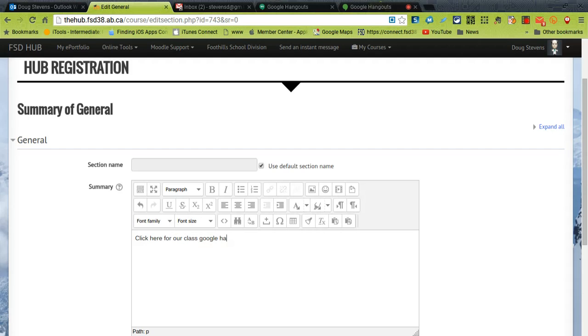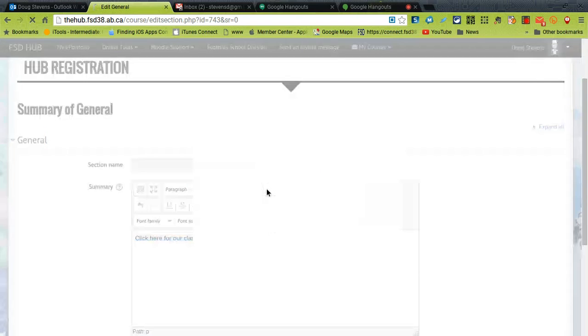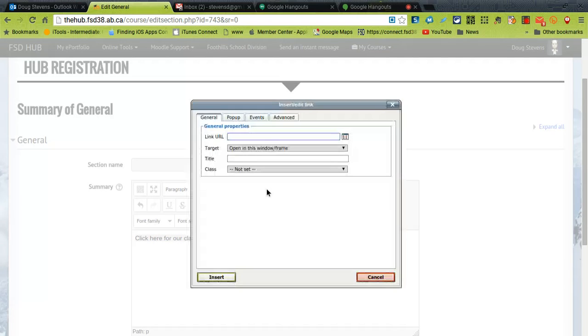Highlight it, press the link button and where it says link URL go ahead and paste that URL in.